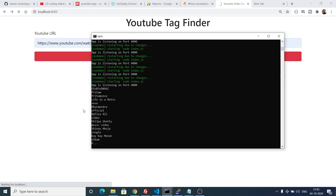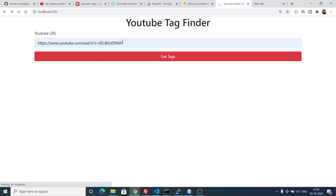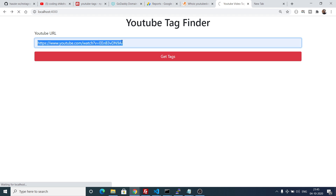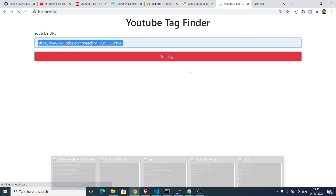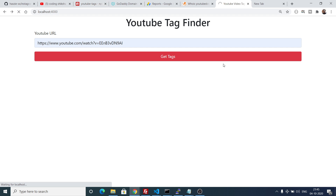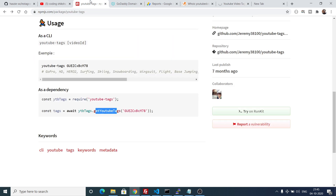In this way you can make a beautiful and efficient YouTube tag finder application with the help of the youtube-tags dependency in Node.js and Express. All the source code for this video will be in the description. See you in the next tutorial. Thank you.